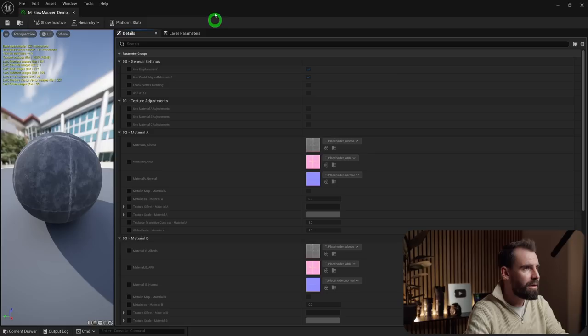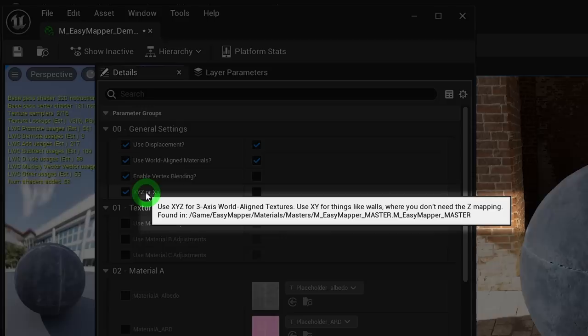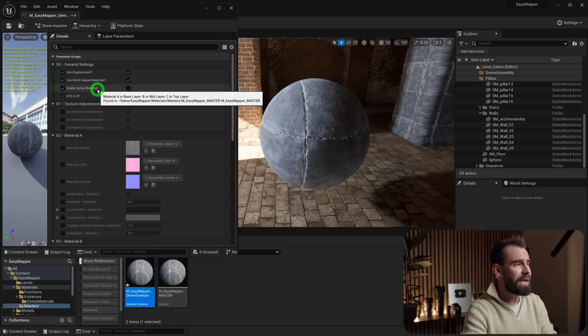Starting with the General Settings: you've got Use Displacement, Use World Align Materials, and Enable Vertex Blending. If you mouse over any setting, there's a tooltip explaining what it does. For now we're not going to enable vertex blending — that comes later. We'll keep Use Displacement and Use World Align Materials enabled.